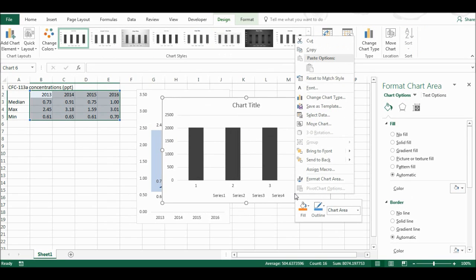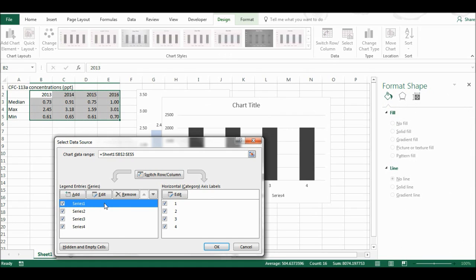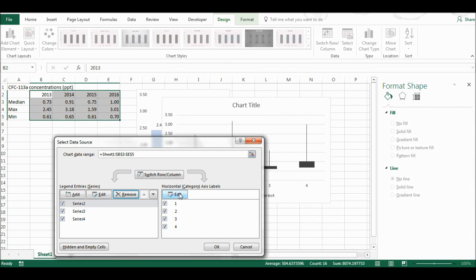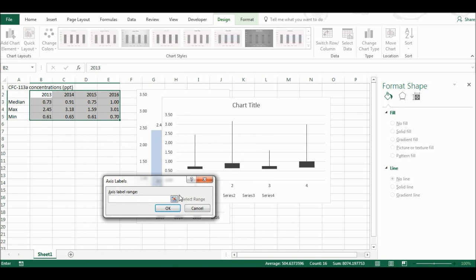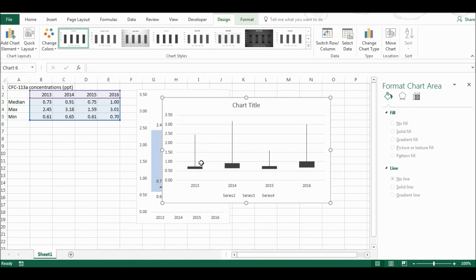Now I'm going to right-click on this and select data, and I'm going to remove series 1. Then I'm going to edit the horizontal axes to be the years. Then I'm going to select OK, and OK again.